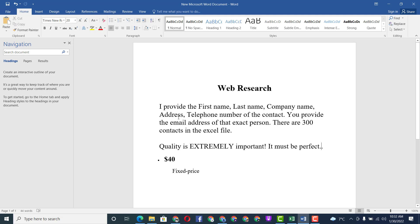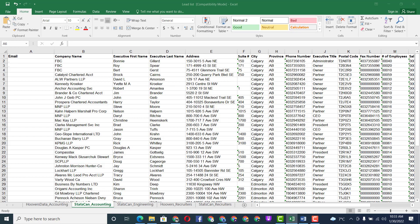The client said: 'I provide the first name, last name, company name, address, and telephone number of the contact — you provide the email address of that exact person.' There are 300 contacts in the Excel file. Quality is extremely important — it must be perfect.